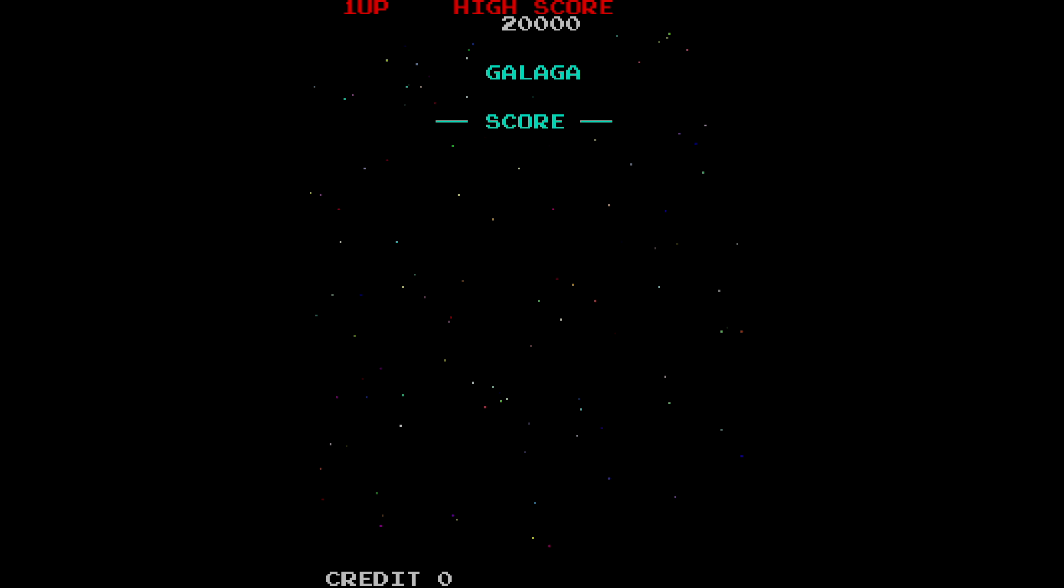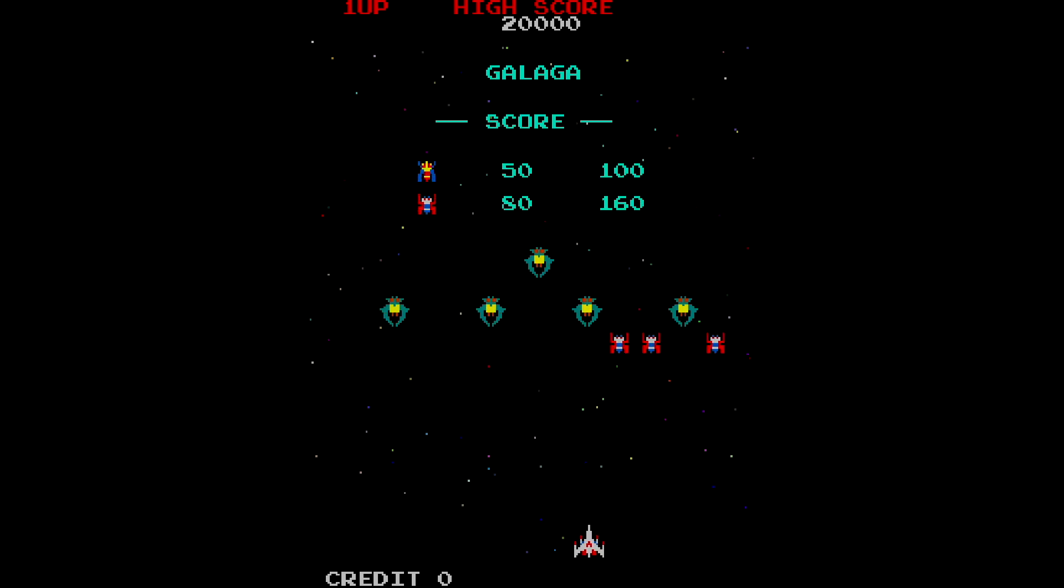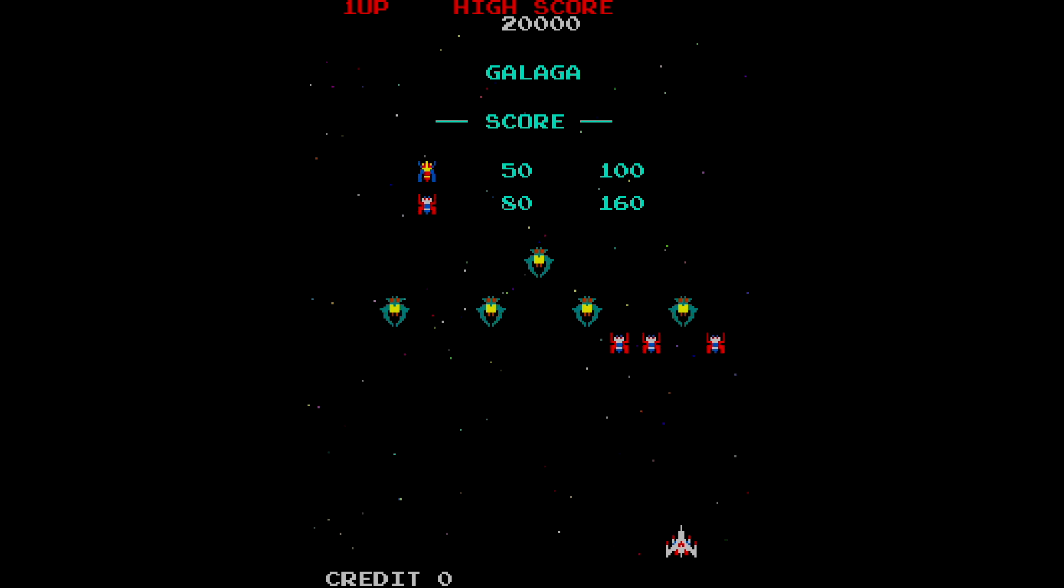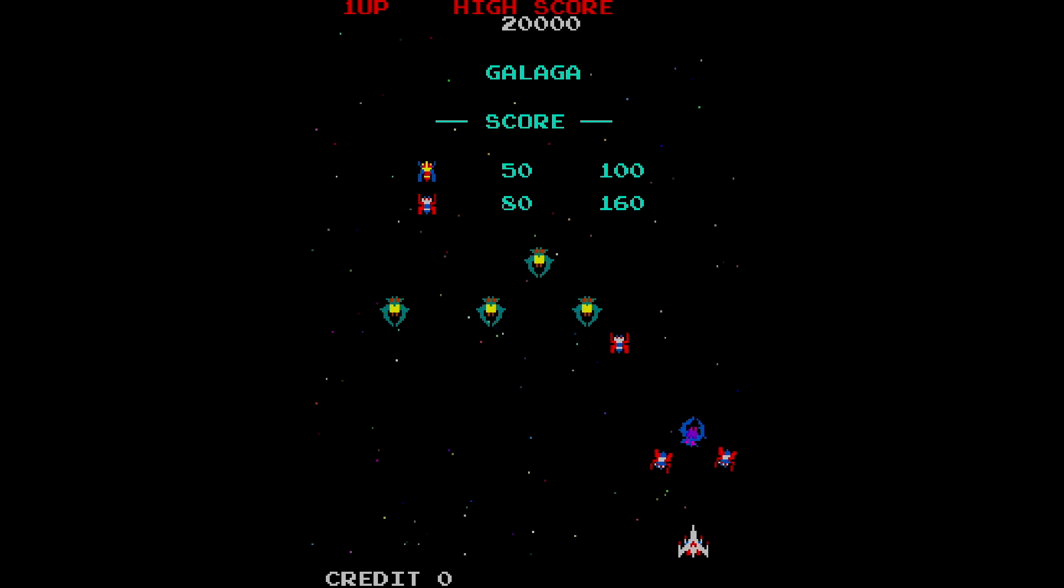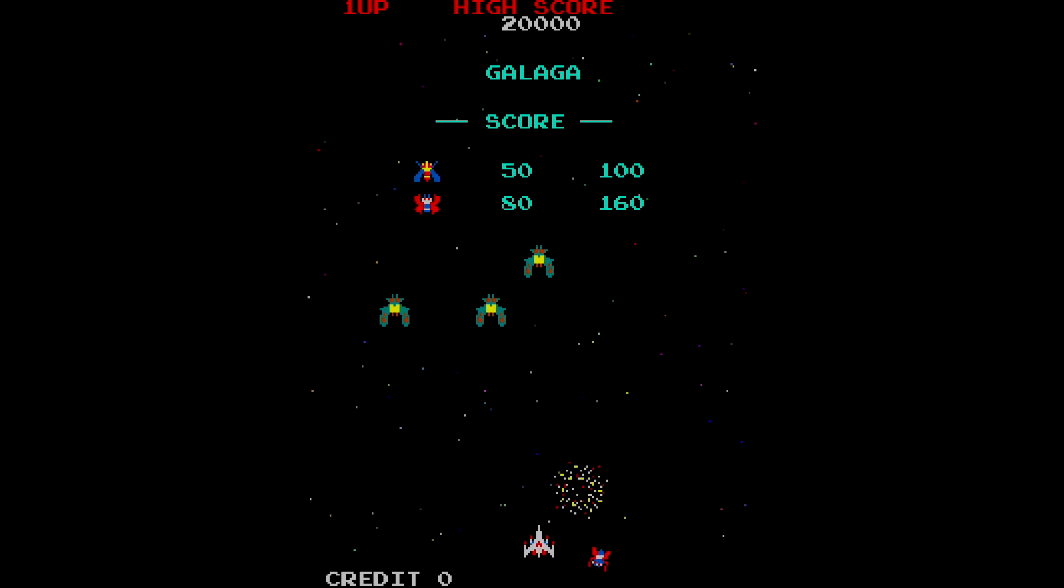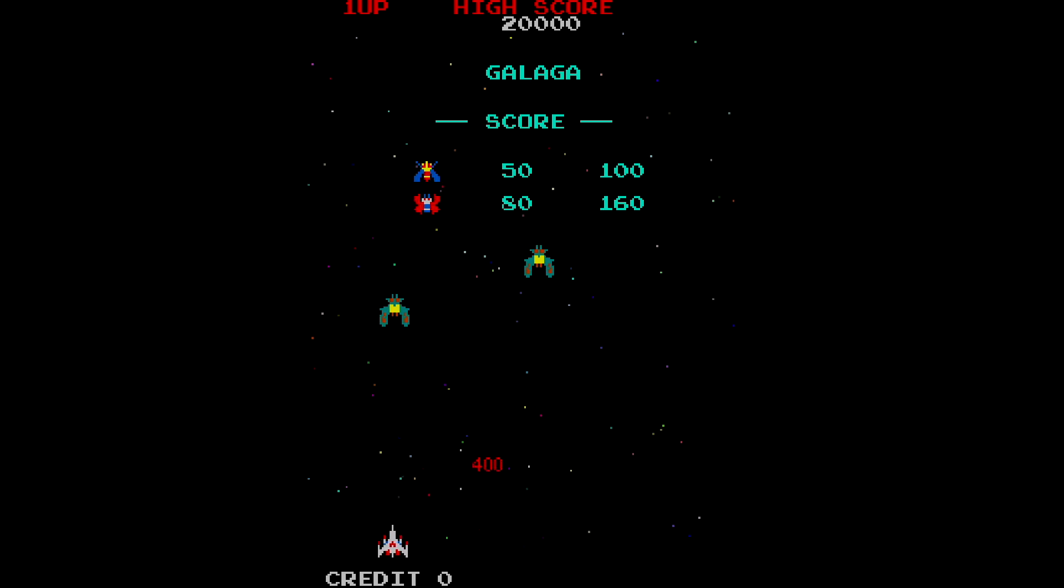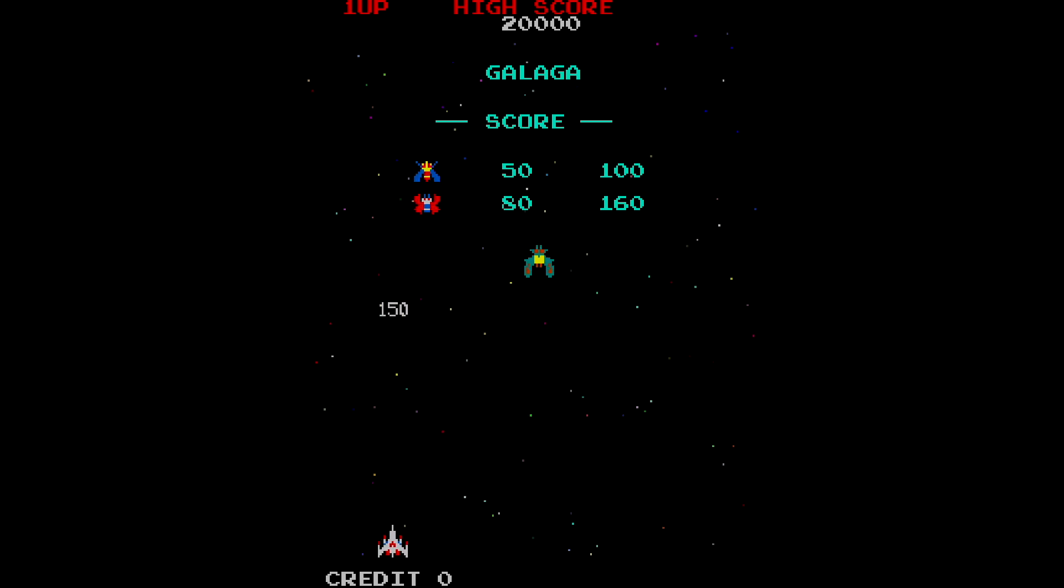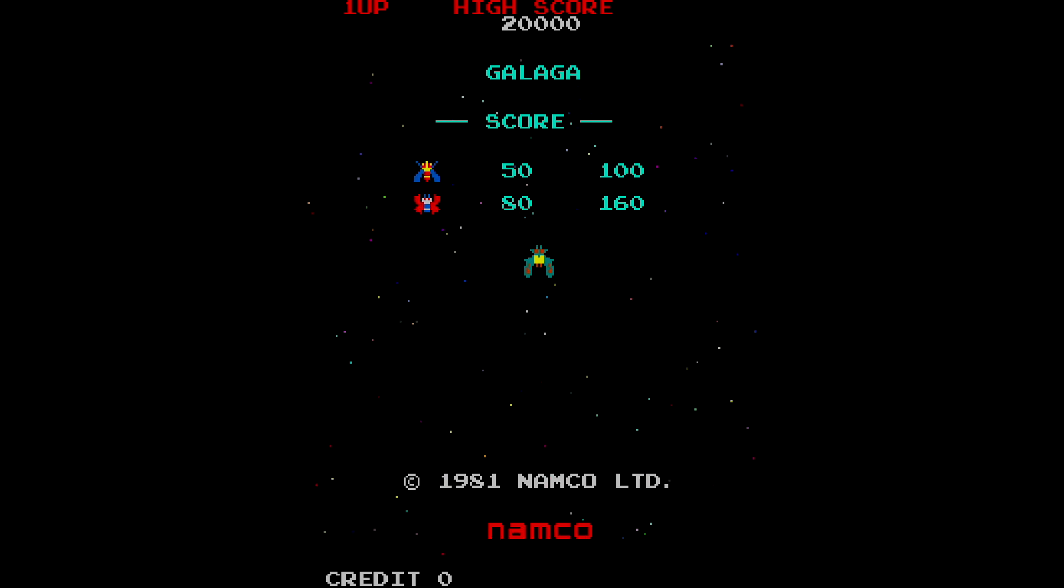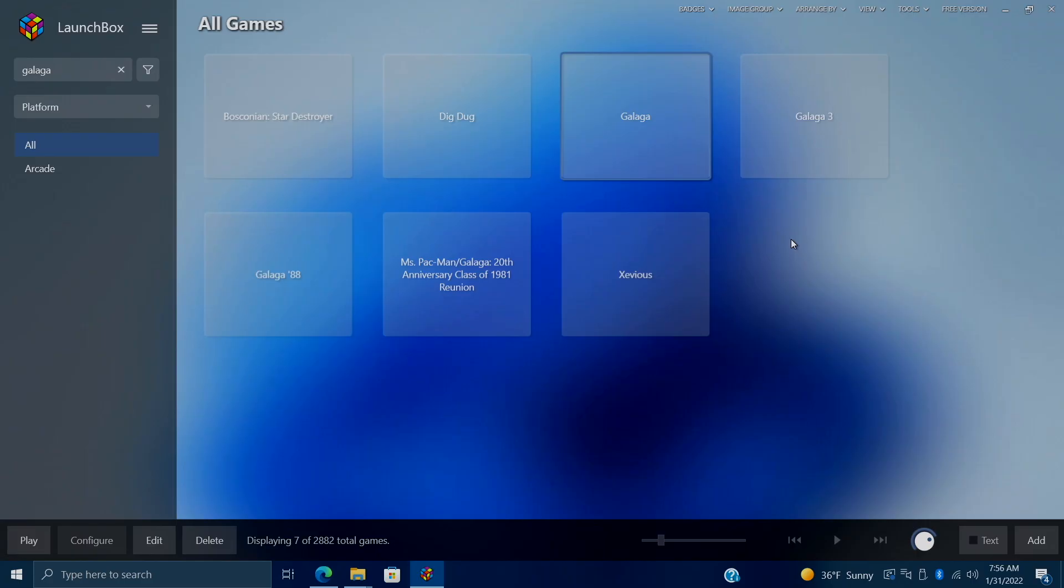So with this, it does alleviate some of those startup screens for MAME, but it doesn't get rid of all the nagging screens. And we can actually get rid of those pretty easily. But here we are with Galaga running in MAME, started up from Launchbox. Obviously, since we set everything up in Launchbox, it's also going to transfer over to BigBox for us. I'm going to go ahead and exit this.